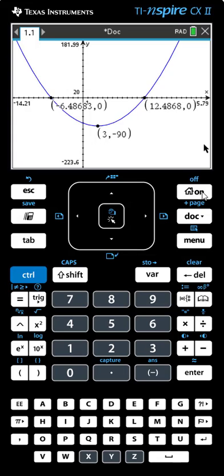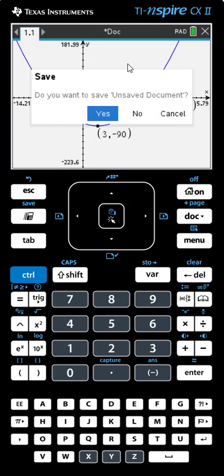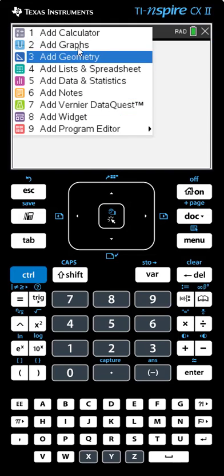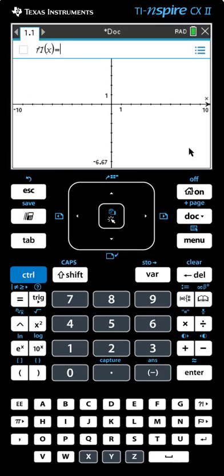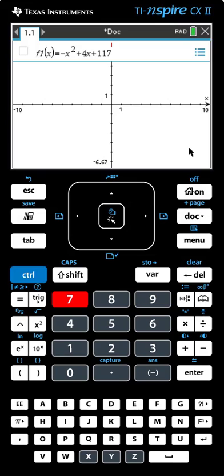Here's one last problem for you to try. Let's go home, start a new document, we will not save, and we'll add a graph. Here's the equation of the function you're going to work with: negative x squared plus 4x plus 117. See if you can resize the window using Zoom Fit and then Zoom Out, and then find the coordinates of the zeros and the vertex on your own. Please pause the video here and come back when you're ready to compare.